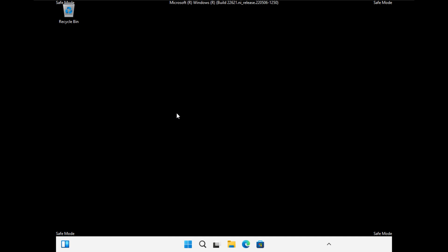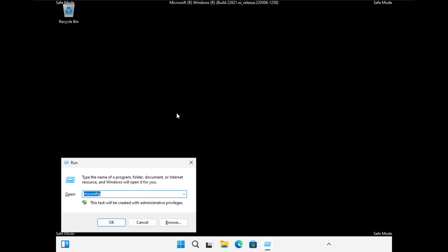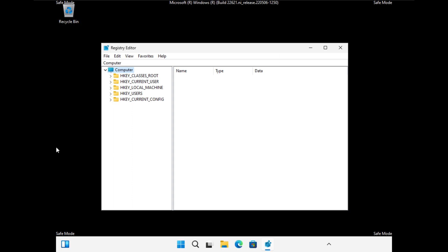Alright, again, Windows R, and we'll write regedit. So now that we're in the registry editor, we're going to edit the value of six different keys. And for each of these keys, we're going to do the exact same thing. We're going to change the start value to four. So maybe that doesn't make any sense now, but you'll see that soon enough.